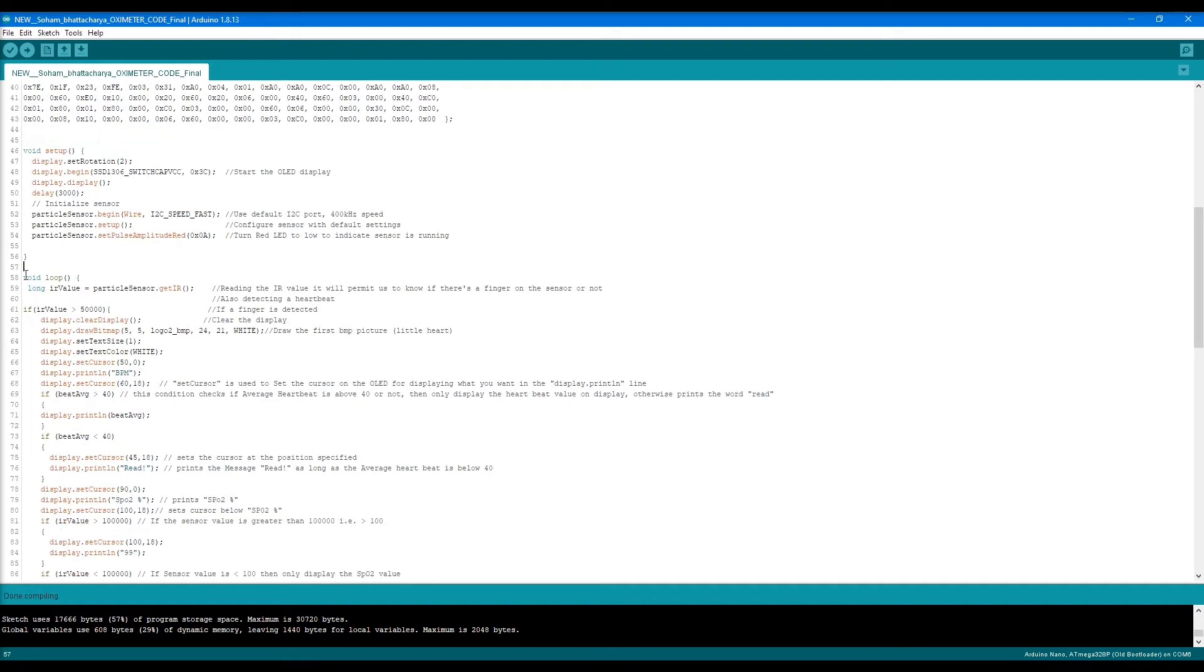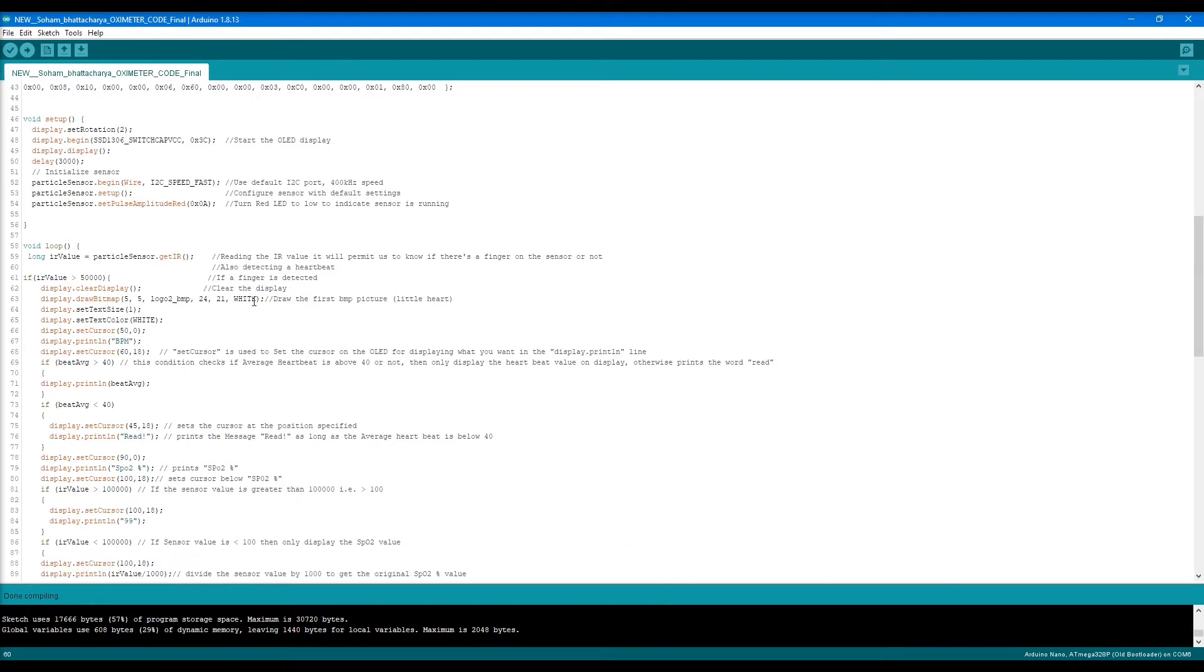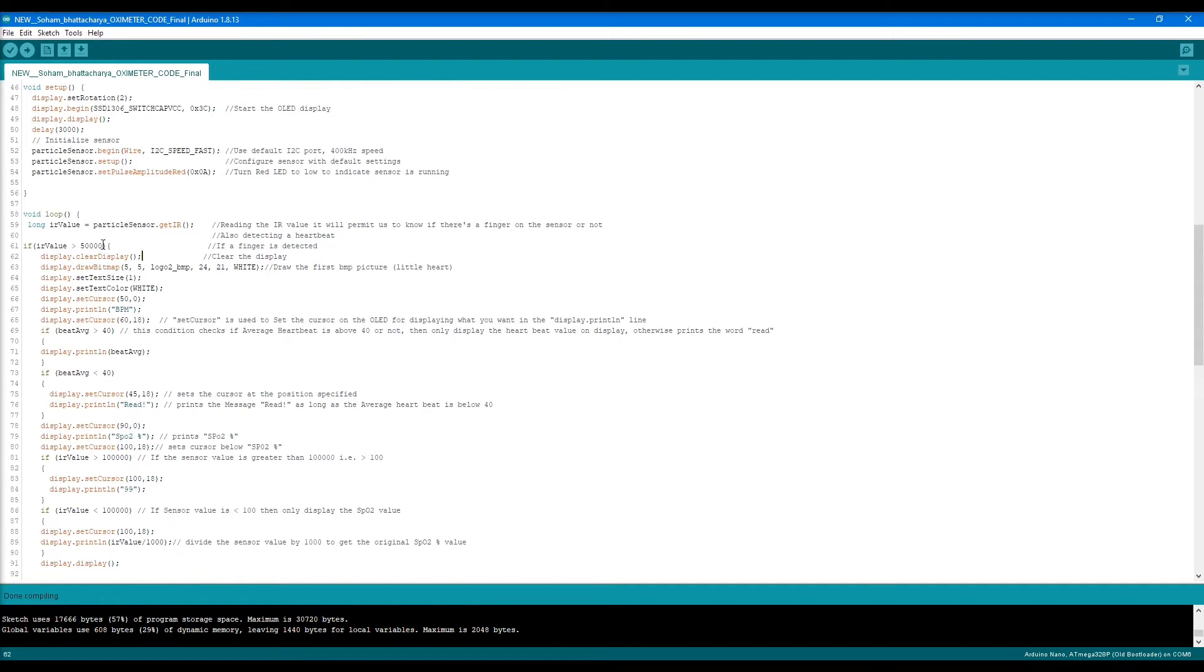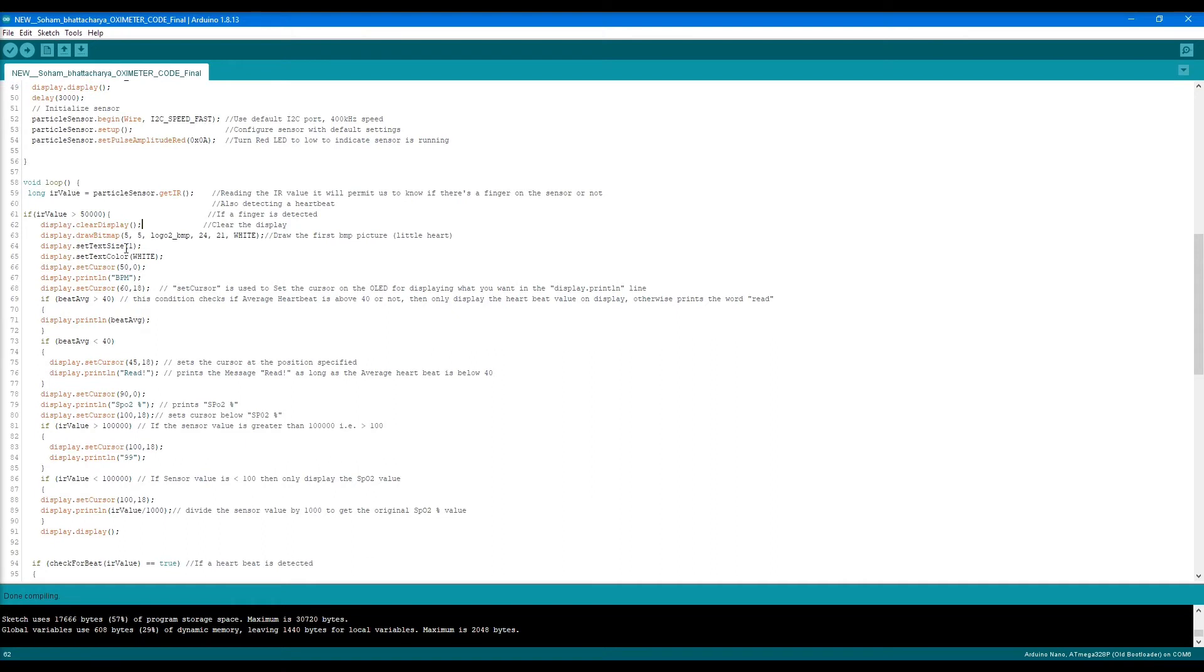Next we go into the looping stage where it gets the infrared value from the sensor and detects the heartbeat. I have an if condition: if the IR value is greater than 50,000, then the finger is placed, meaning it has detected a finger.